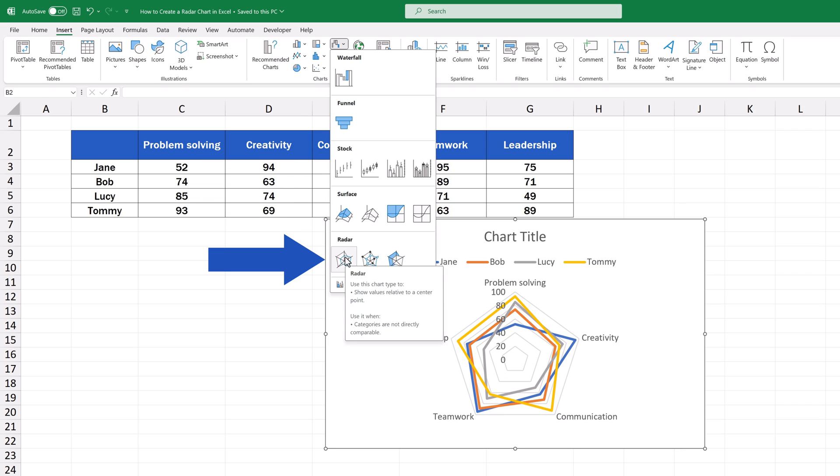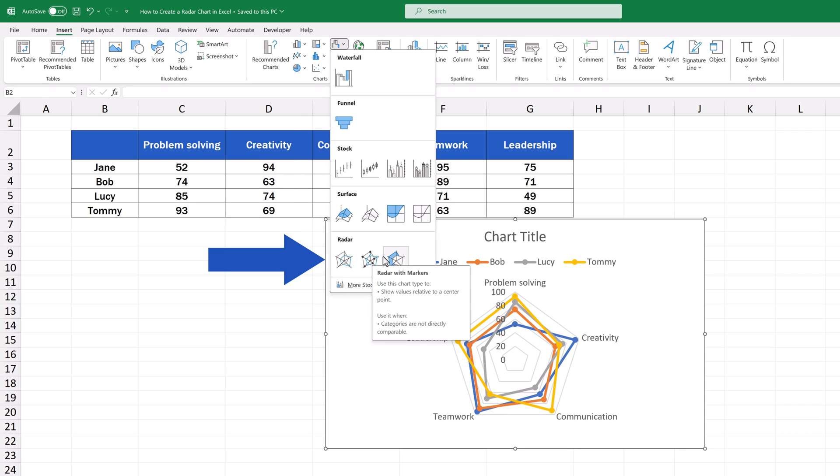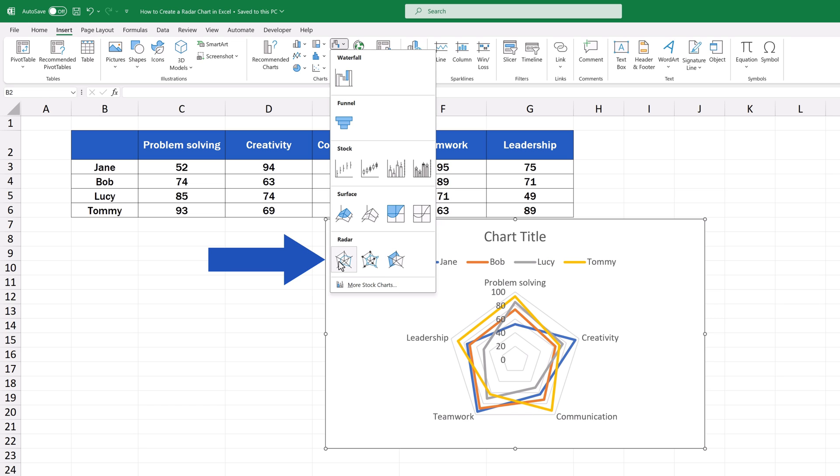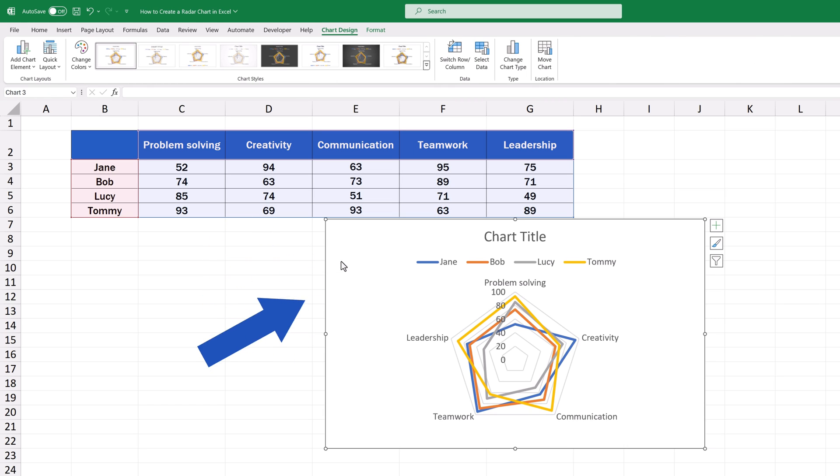Then, down here, you can choose whether you want a simple radar chart, radar chart with markers, or a filled radar chart. We'll go for the first option now, a simple radar chart. So we click on it, and here we go. The chart's in the spreadsheet.